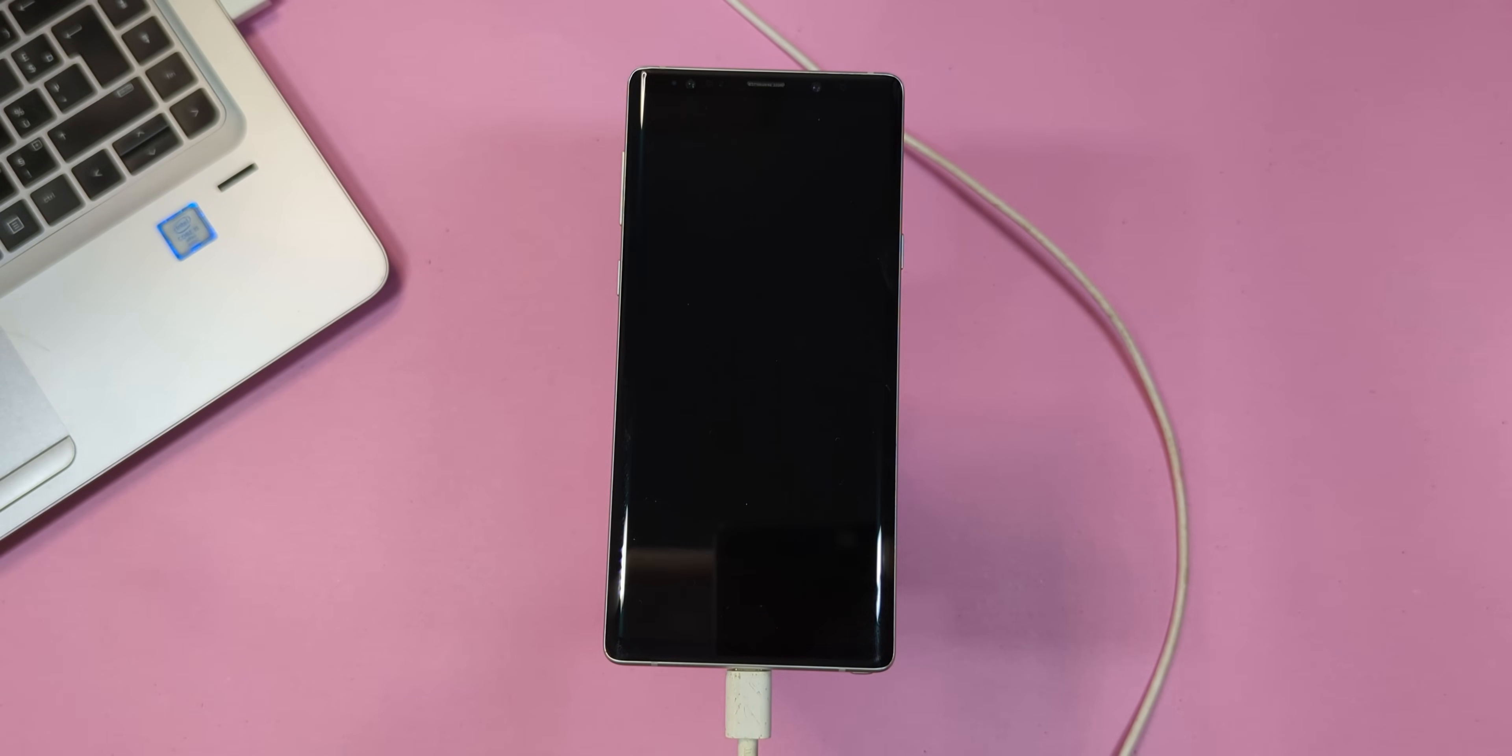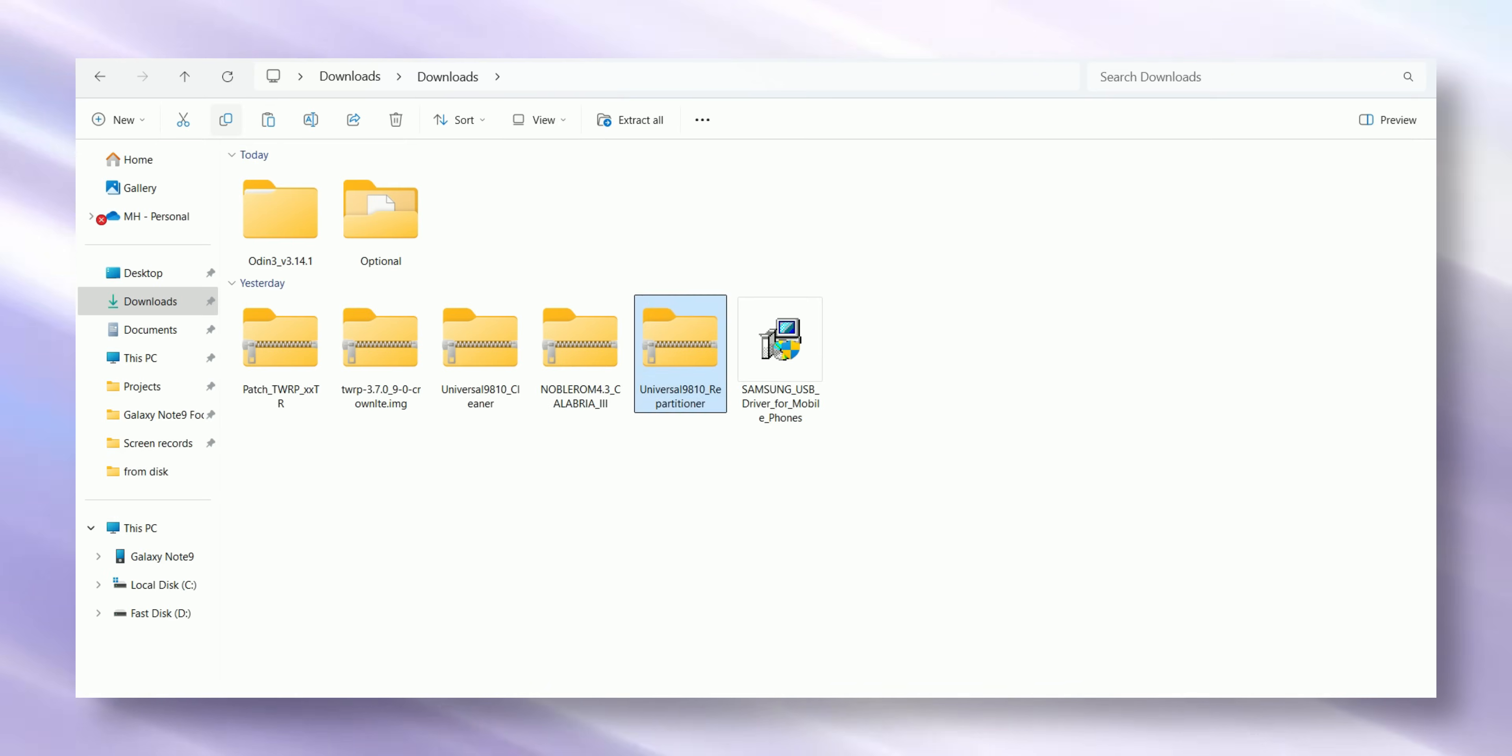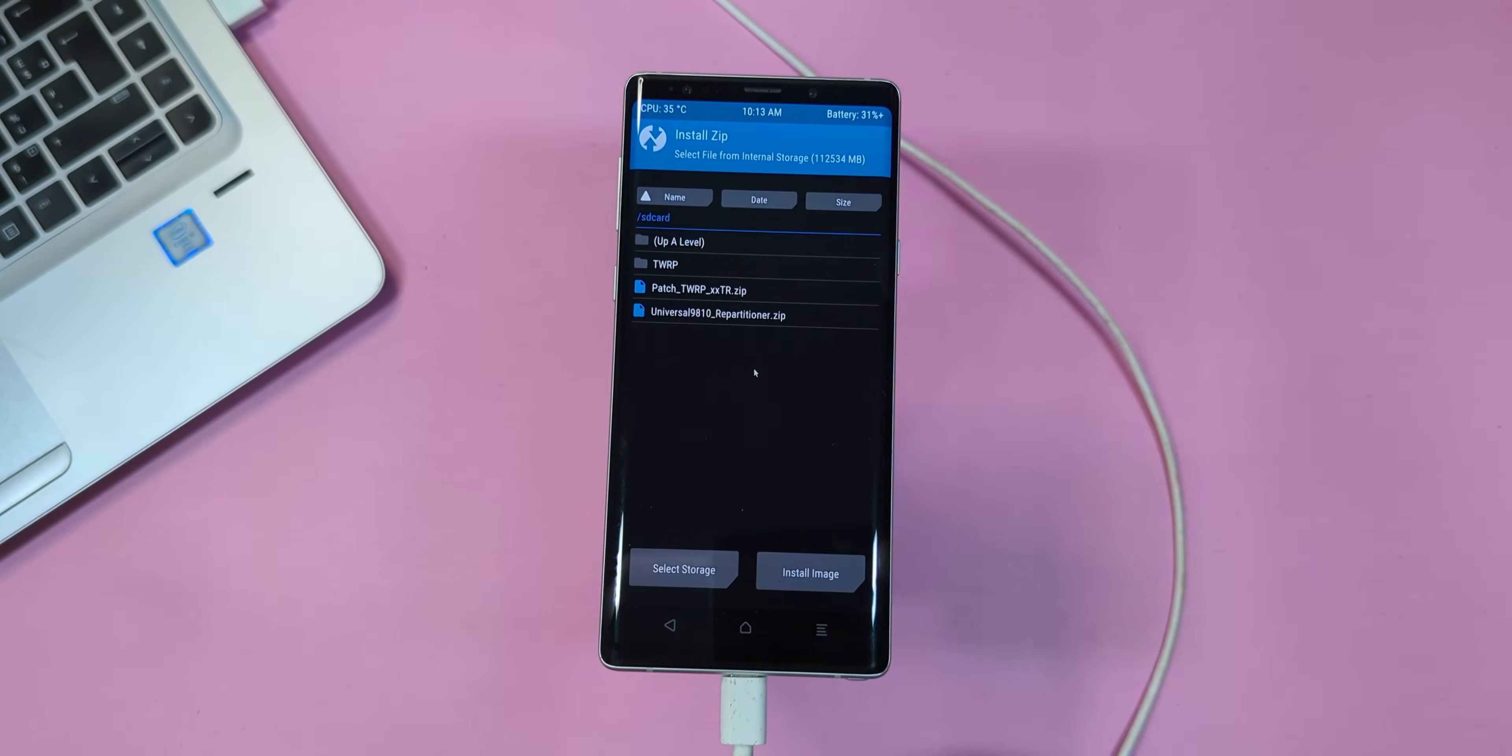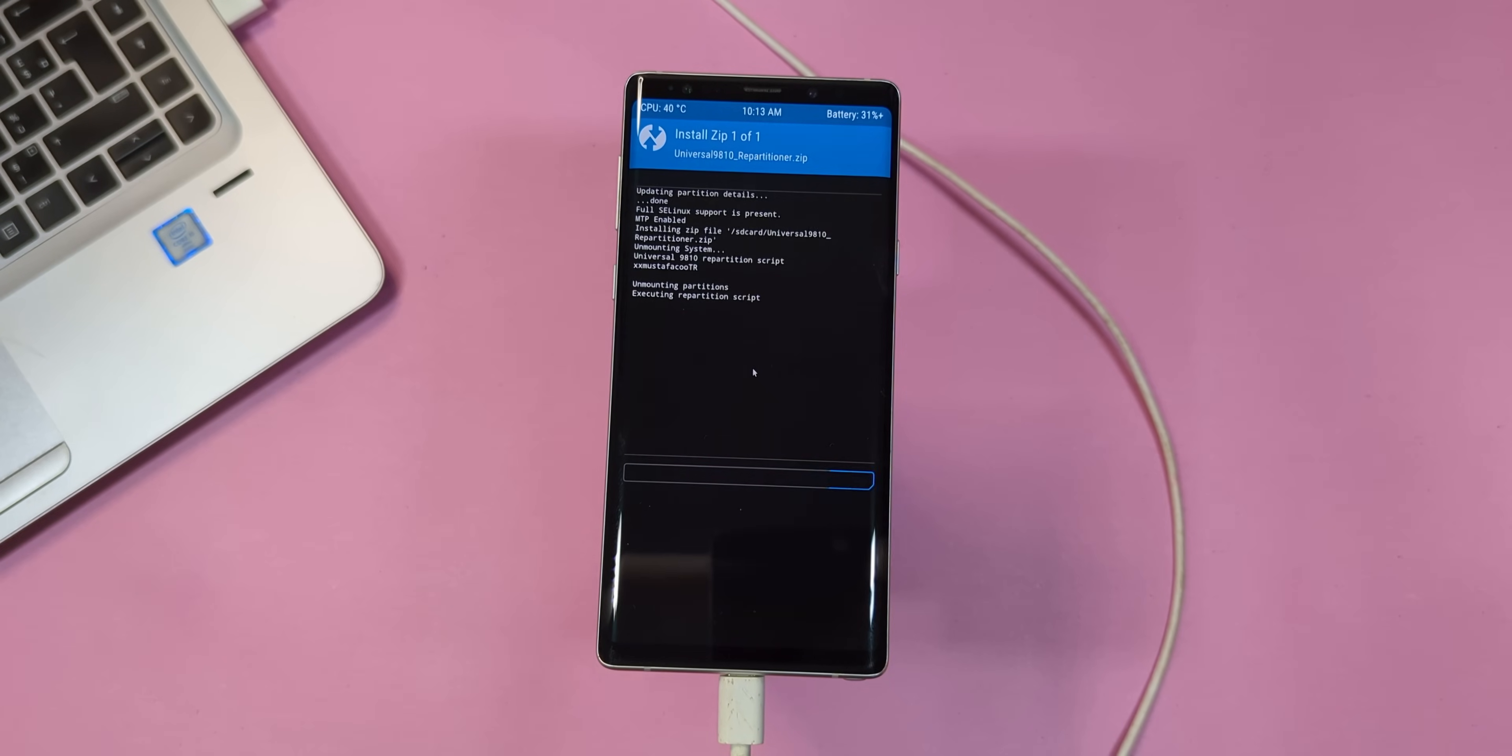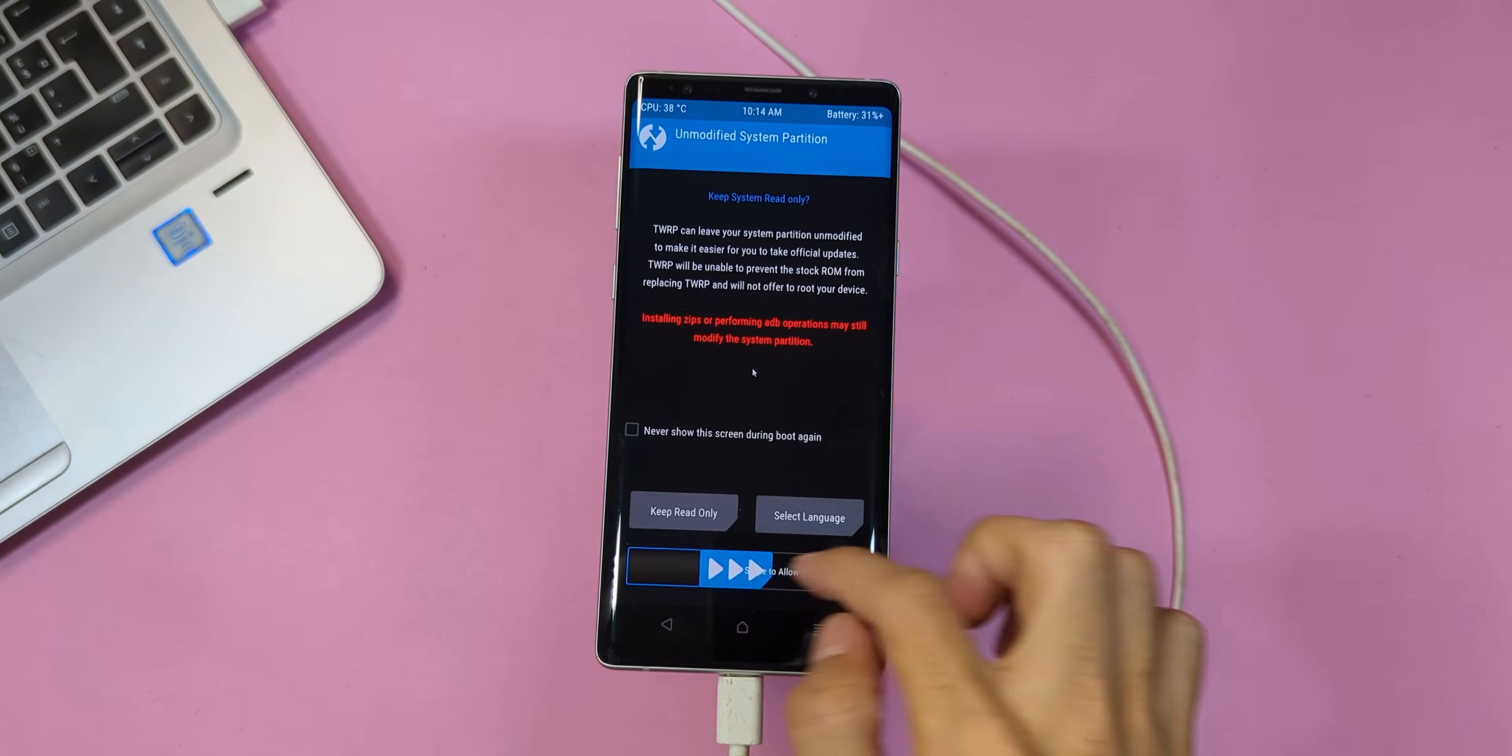When your device boots into recovery again, go back to your files folder on your computer and copy the Universal Repetitioner file into your device's internal storage. Then, just like before, head back to your phone, tap on install, choose the file and swipe right to flash it. This time, once the flashing is complete, your device will automatically reboot into recovery mode.